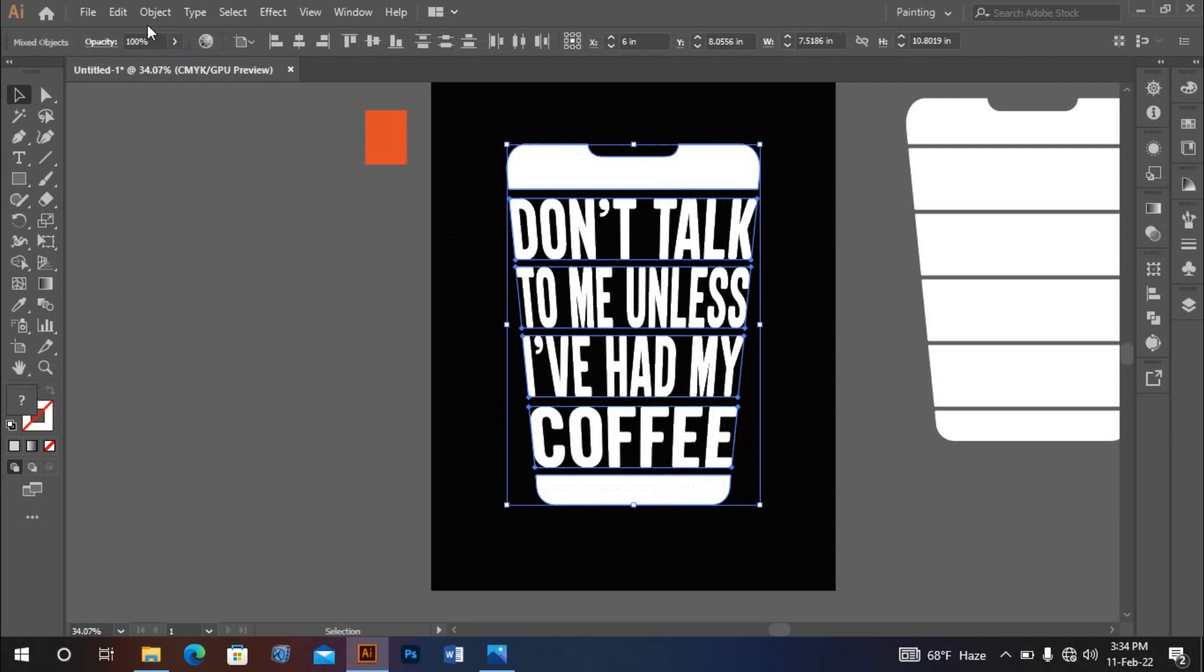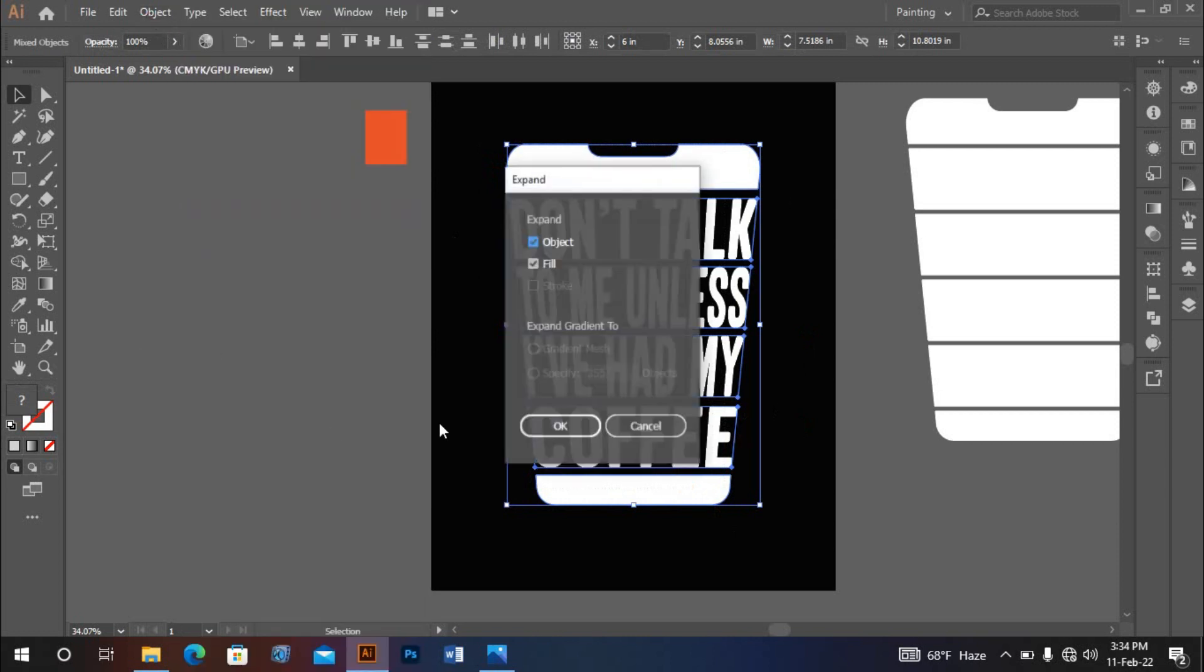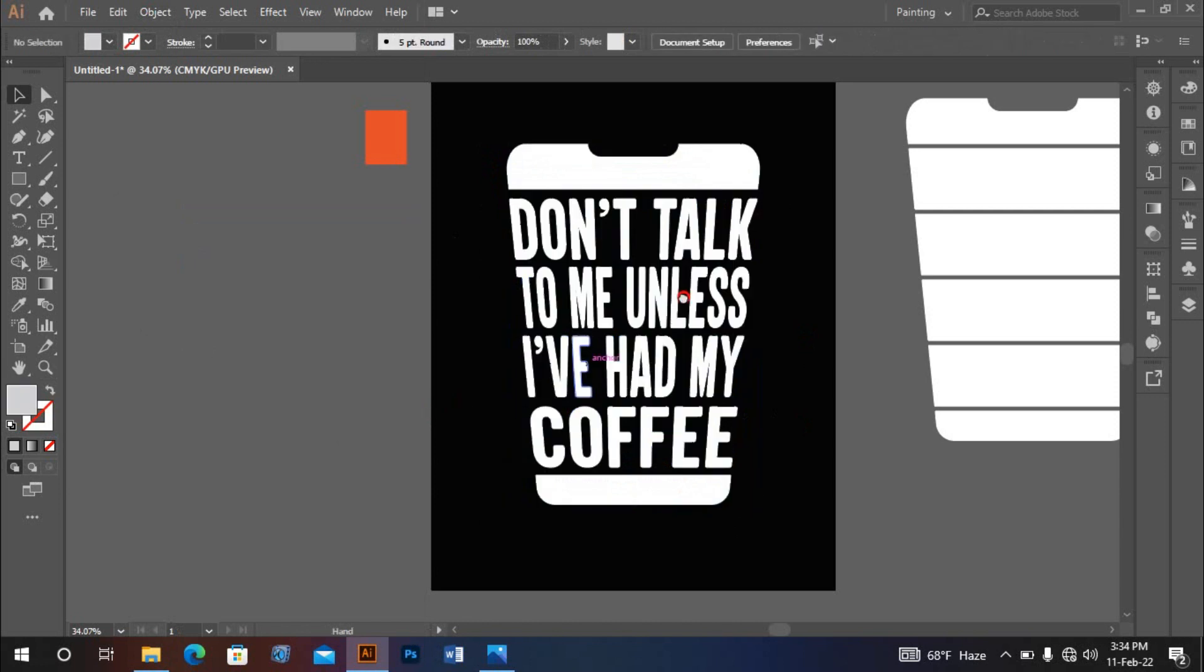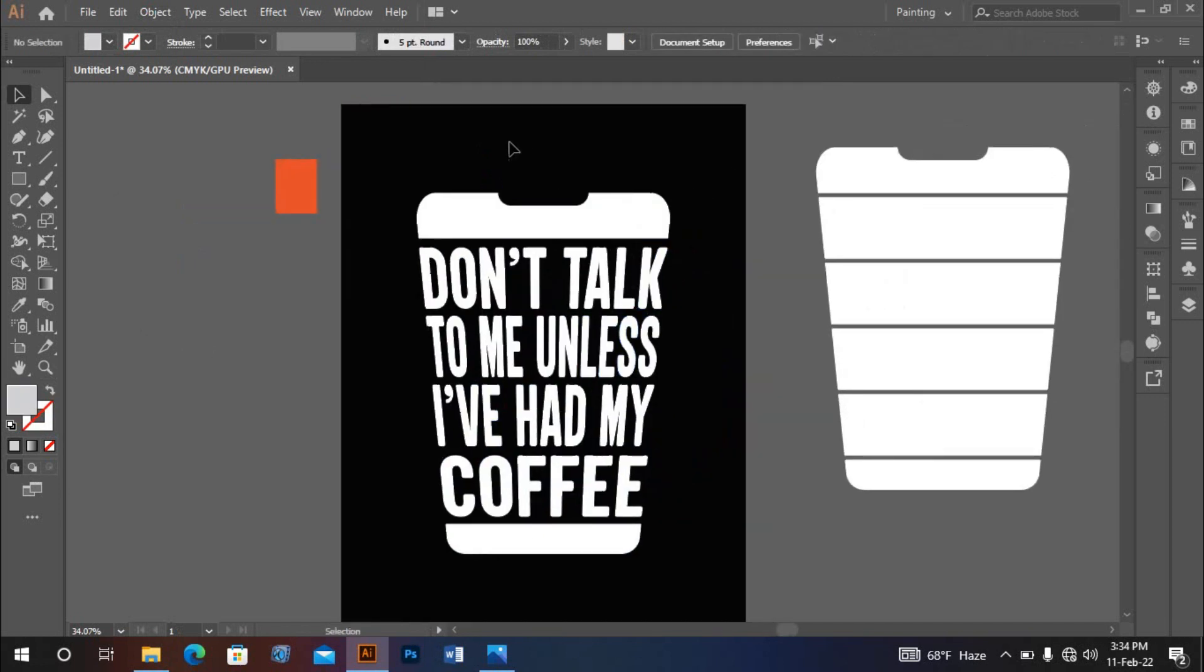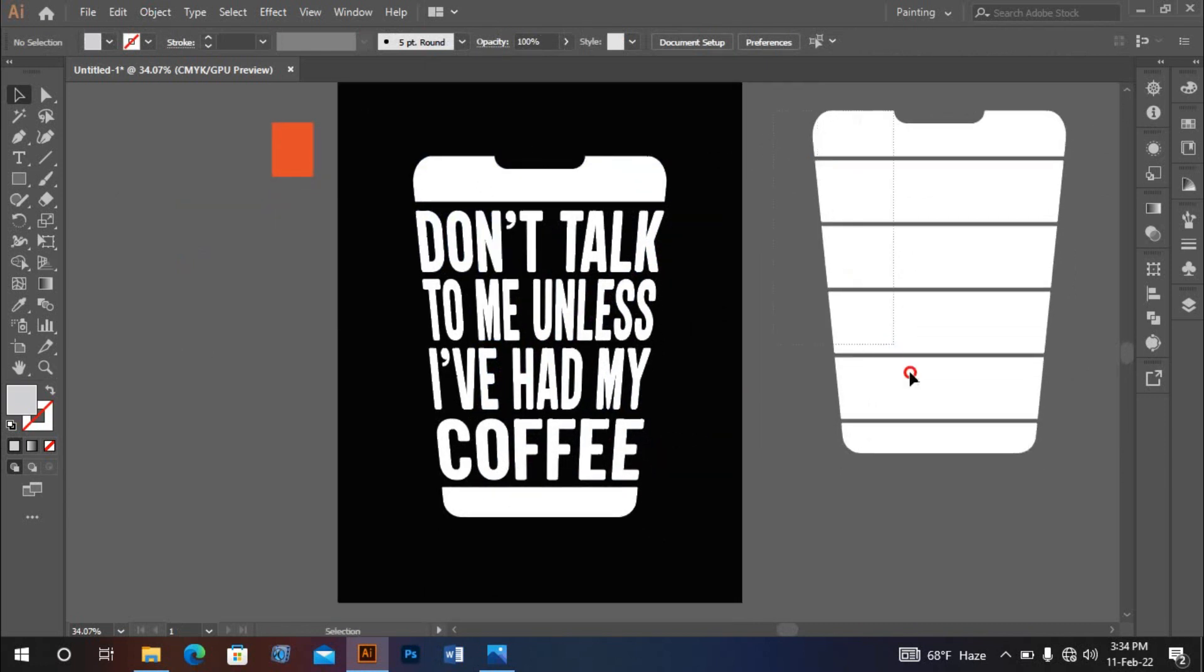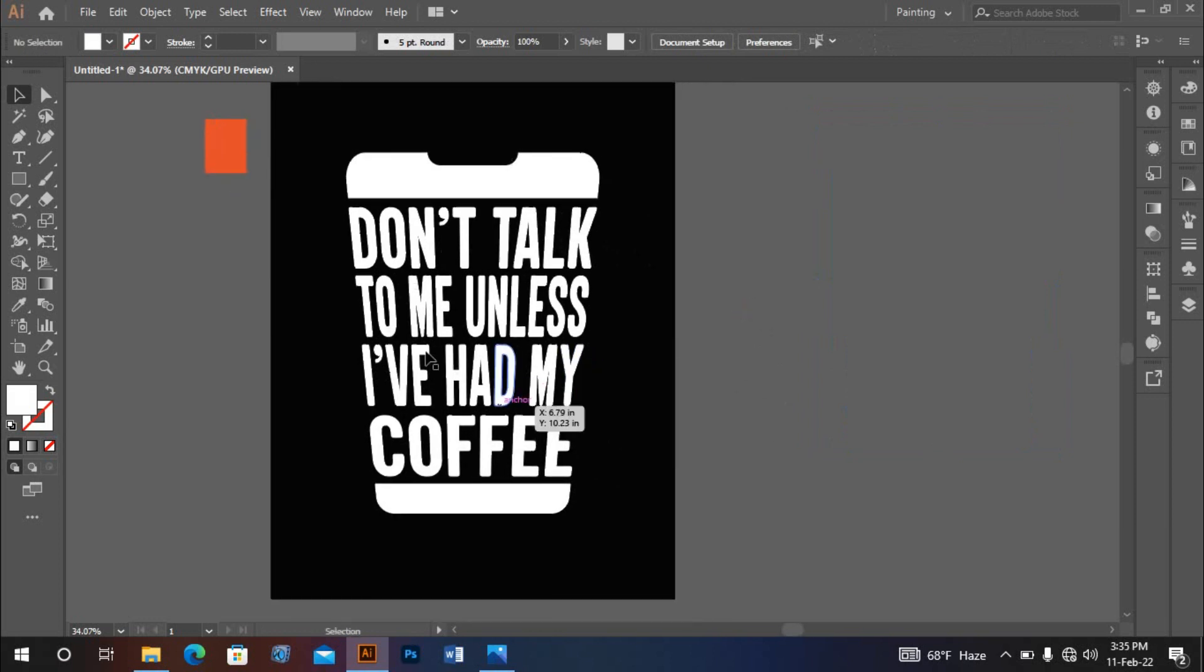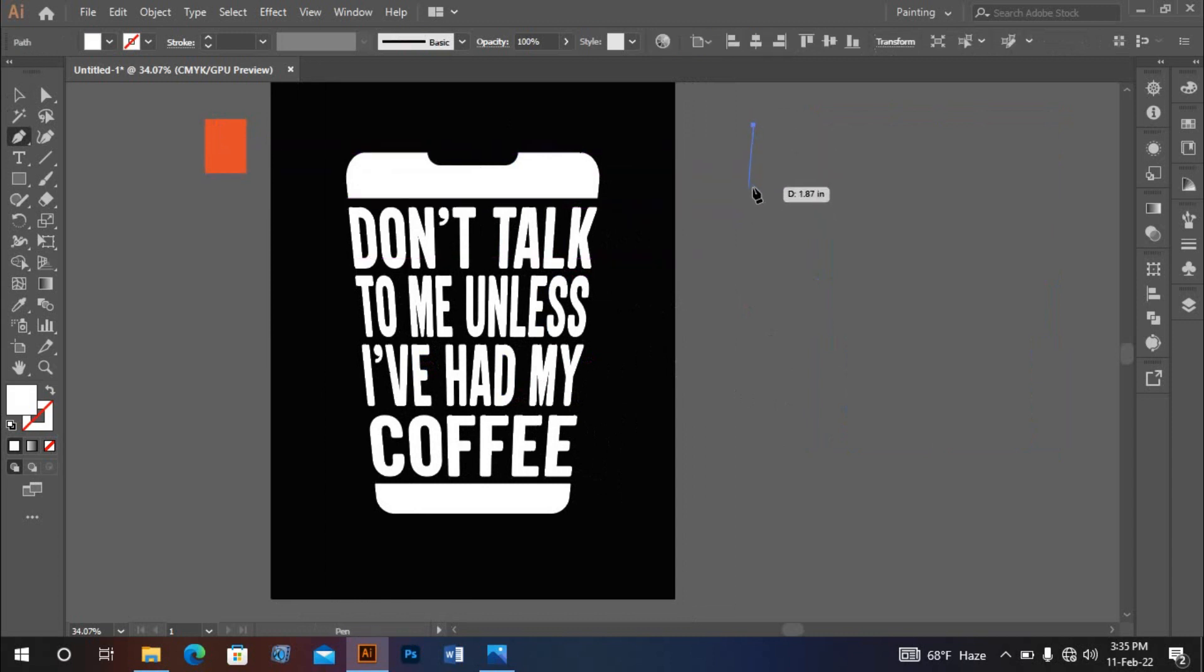Now I'll copy this icon. Delete the symbol. After that, I'll use the pen tool to cut here.